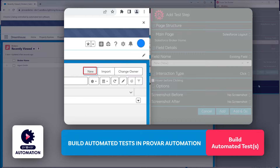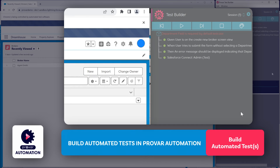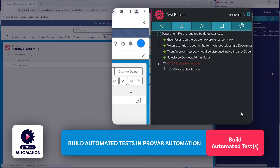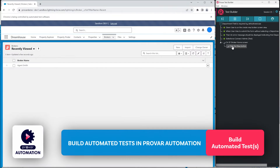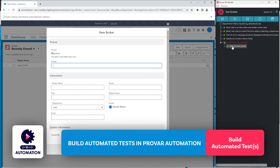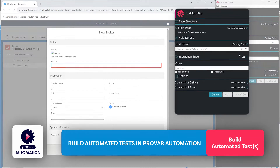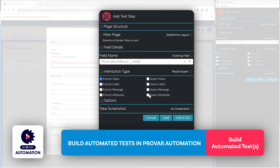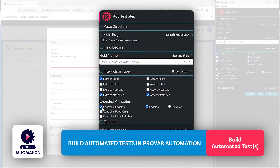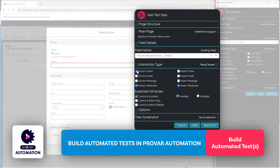First we'll make sure that we're on that screen before we begin. We'll right-click on our New button and add that to our test case — click Add and Do — which will ensure that we're on the proper page and then click the New button on our broker home screen. In order to validate that we're on this new screen, we need to assert some element on this page. We'll select the picture field and add it to our test case, change the interaction type from Set to Read Assert, and assert the attribute that the control is enabled, just to make sure that field is visible on the page.